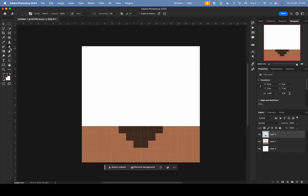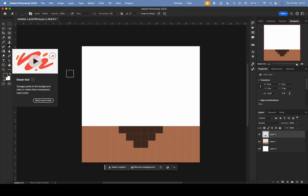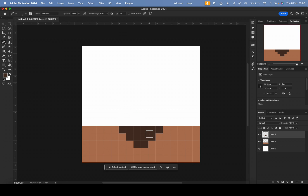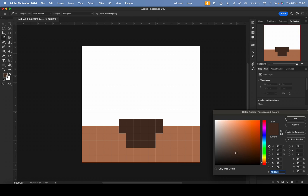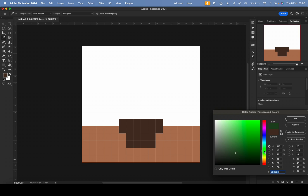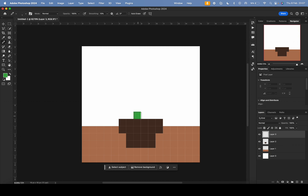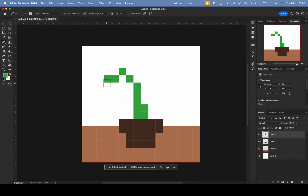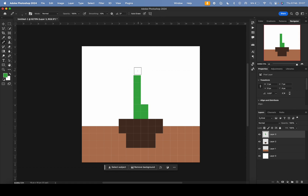I'm using keyboard shortcuts: B for the pencil tool and E for the eraser — it's just easier to switch between them. Back to B to continue the pot. Now I'll make a new layer and choose a green color for the plant. In the future you could use a proper palette if you want. Let me make the stem go up and add some leaves.